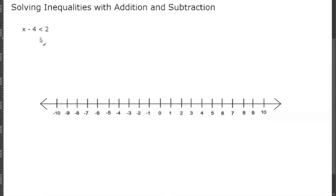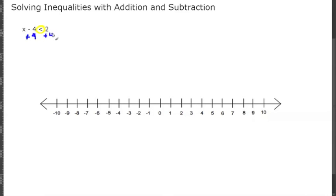To start, again pretend that this is just an equal sign. We're going to move our negative 4 over — to get rid of it we're going to add 4 to both sides. So now we're going to have that x is less than 6.